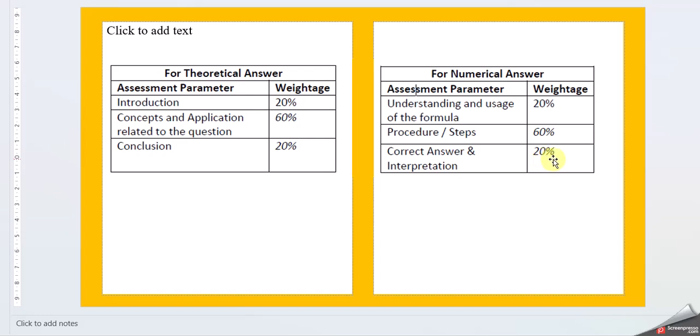My suggestion is to always divide your answers with these headings. Start with introduction, write around 100 to 200 words, then go ahead with concept and application. There, try to target 400 to 600 words, then conclusion again with 100 to 200 words.